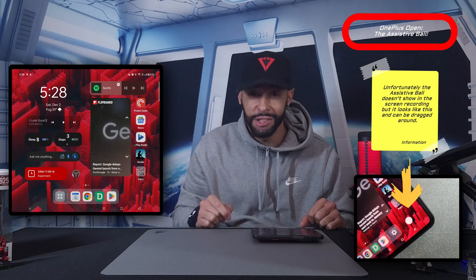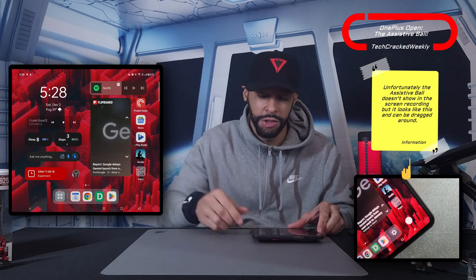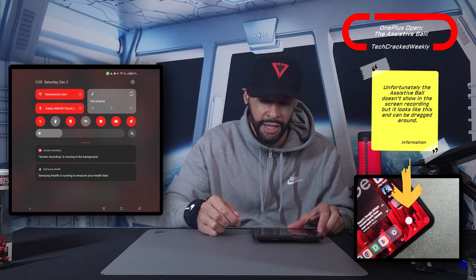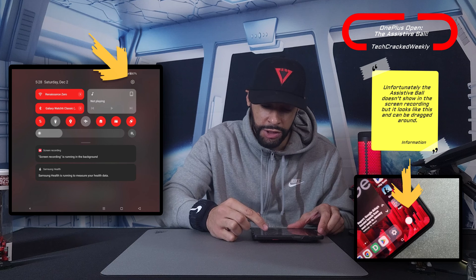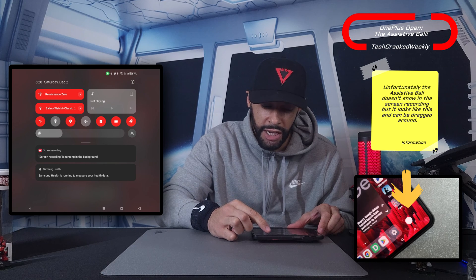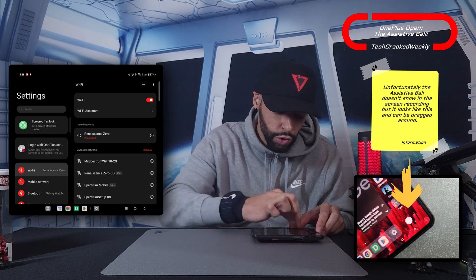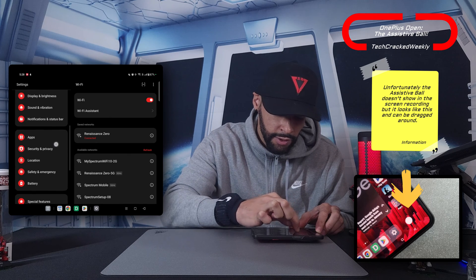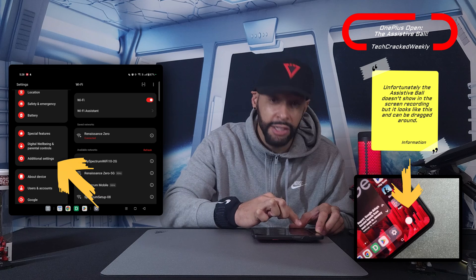So, the Assistive Ball — how to enable it. We're going to start by pulling down from the top of our device and looking for the Settings icon in the top right-hand corner. Tap on it, then scroll down quite a bit until we see Additional Settings and tap on that.